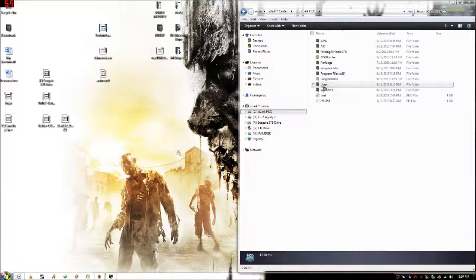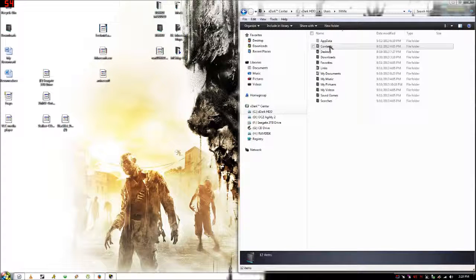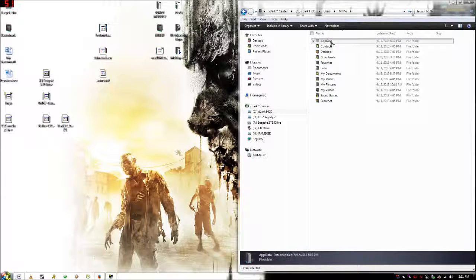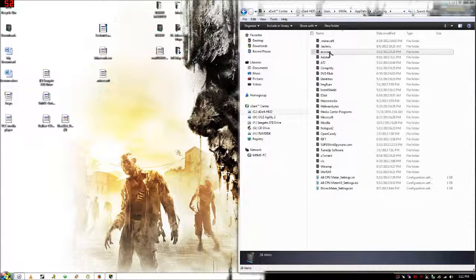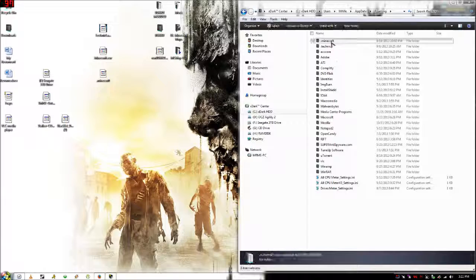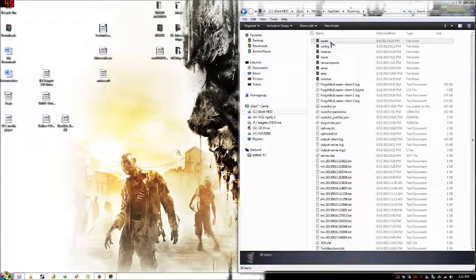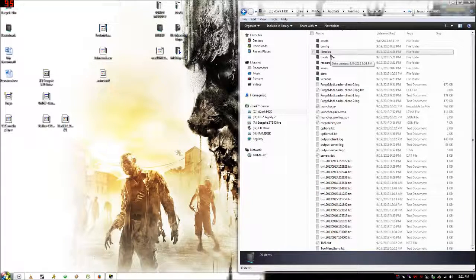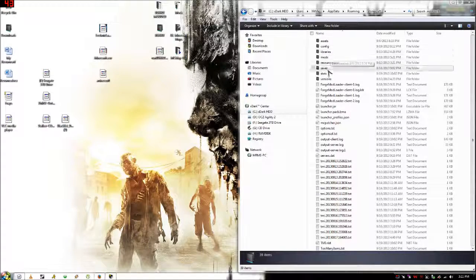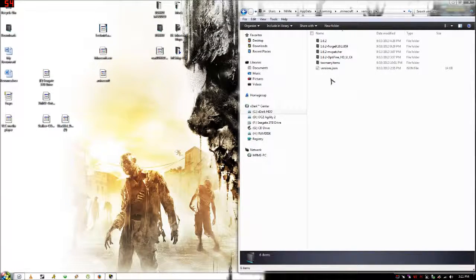Then you want to find your .minecraft folder which is in users, your computer name, app data, and roaming. Then .minecraft, and since this is Minecraft 1.6.2 there is no bin folder, so you want to go to your versions folder, which is right here.